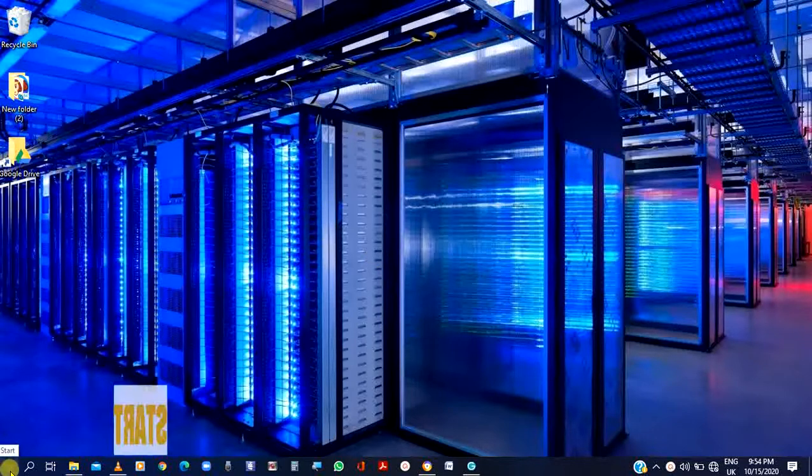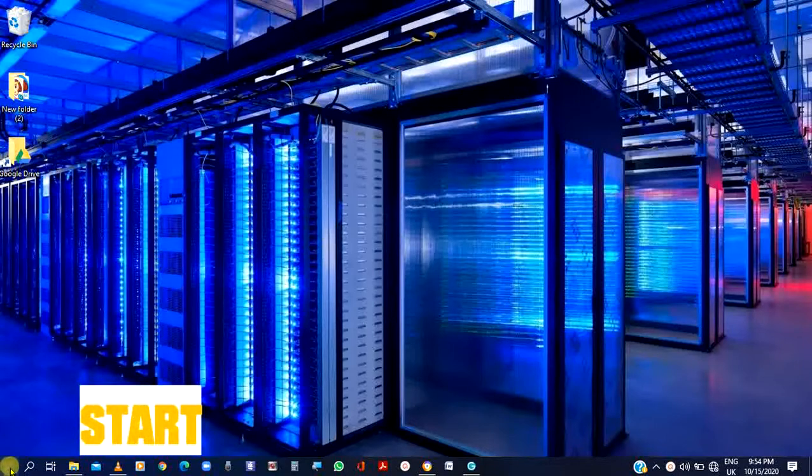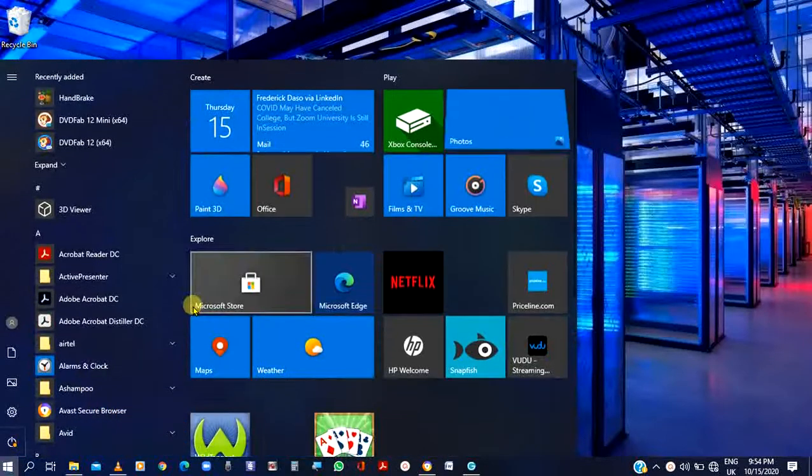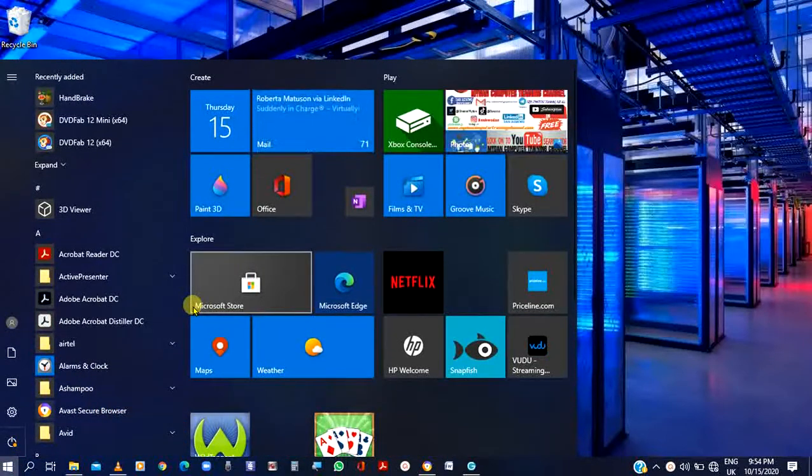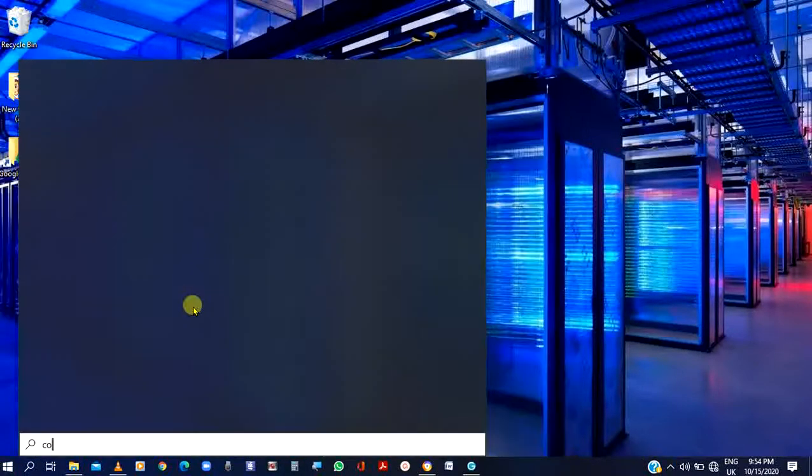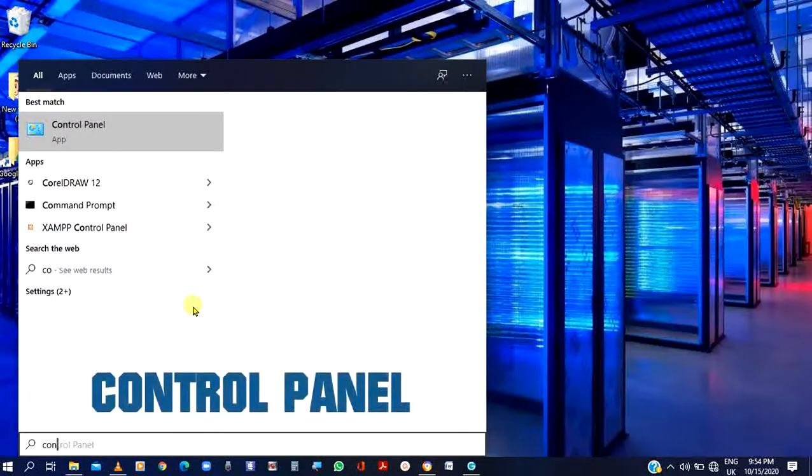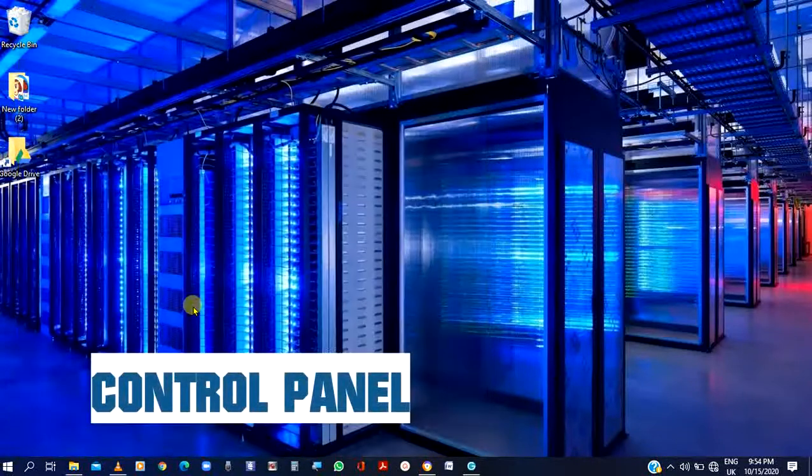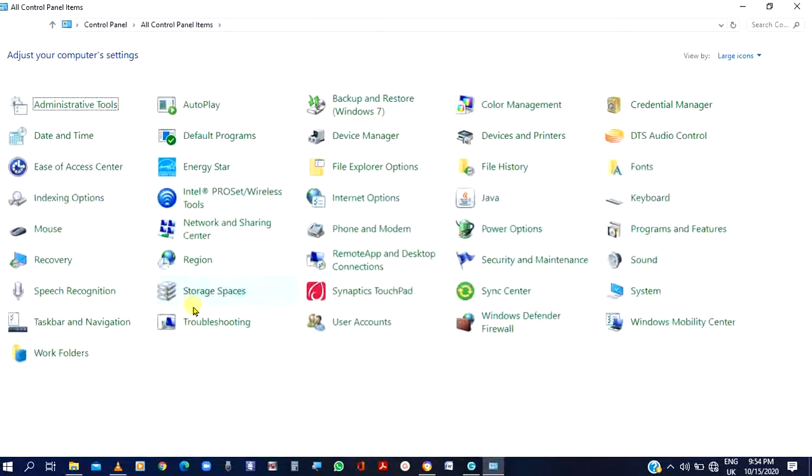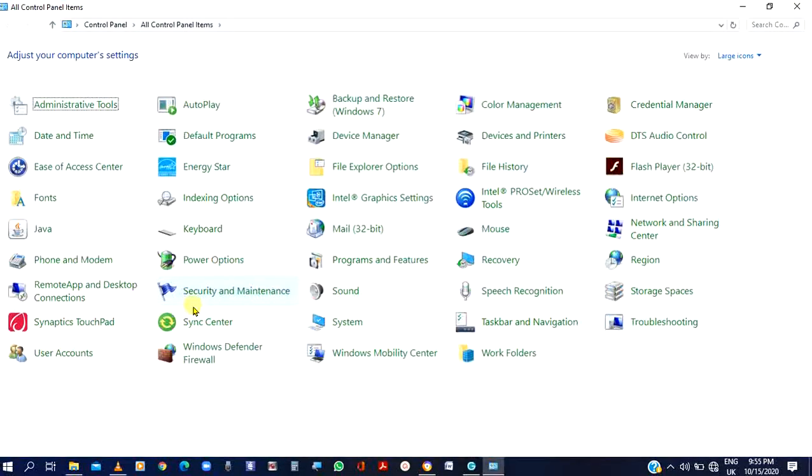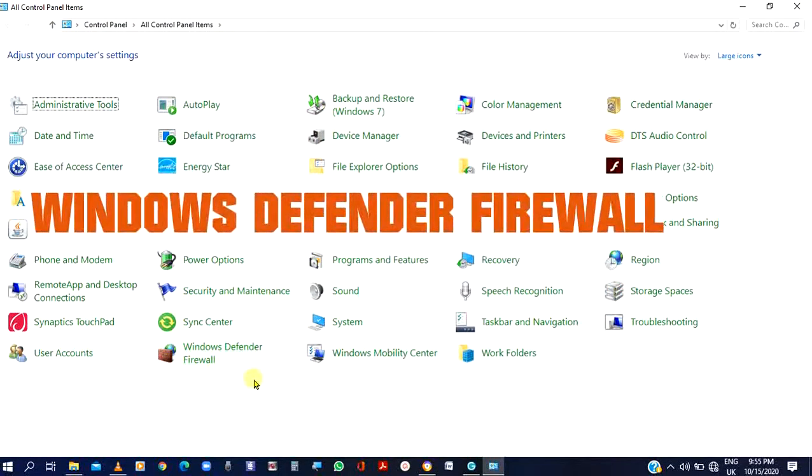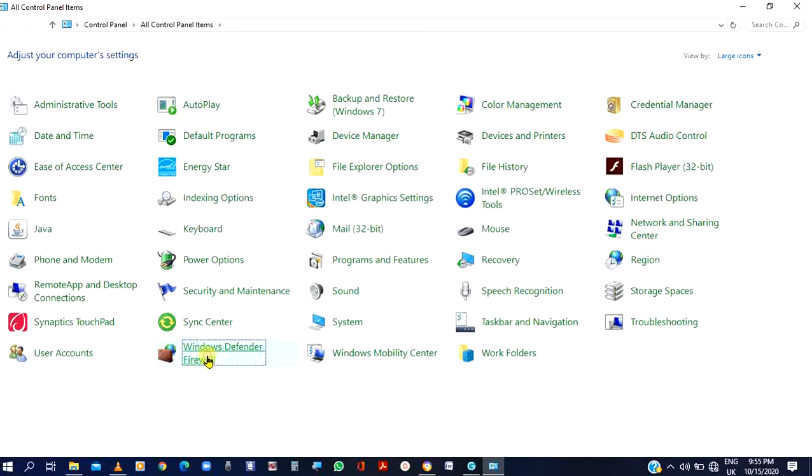Turn your console down to start. Start. Quickly type control panel. Control panel. After pressing enter, come to the bottom. At the bottom here, I have Windows Defender Firewall. Windows Defender Firewall. Please click on it.